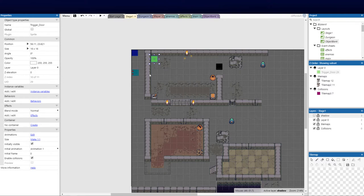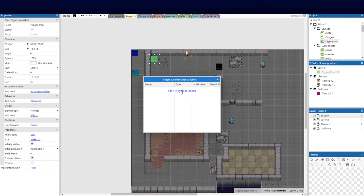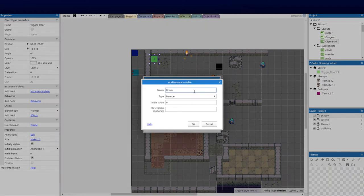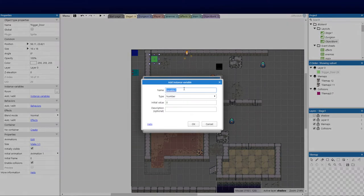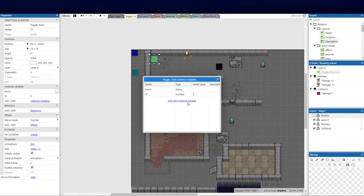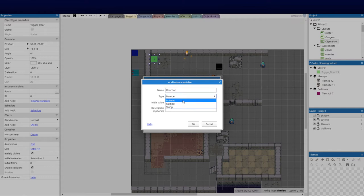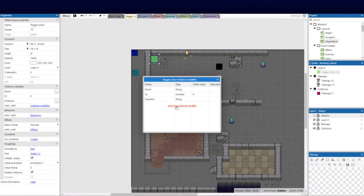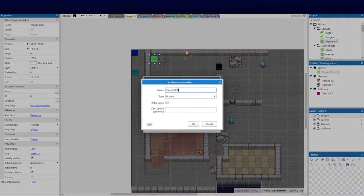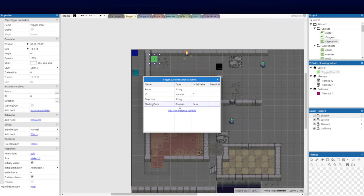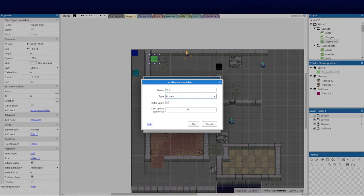We're going to replicate that in different areas. We need to set a couple of instance variables. First, we need to know the name of the room — so create a variable called 'room' as a string, left empty for now. The next one is an ID, which is vital — we'll use that as a number. Next, the direction: we need to know which direction the player is facing so we know which animation to play when entering a room. Finally, we'll add a boolean called 'starting_door' and one more boolean called 'void' to void the door.